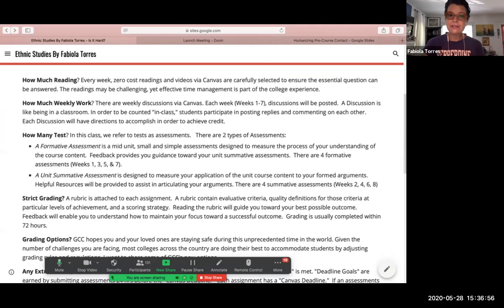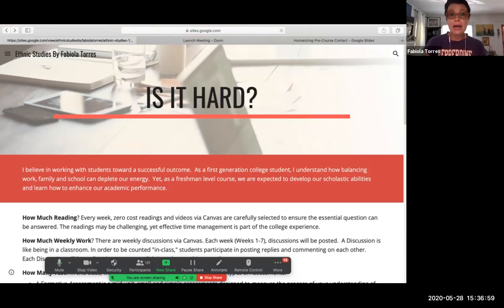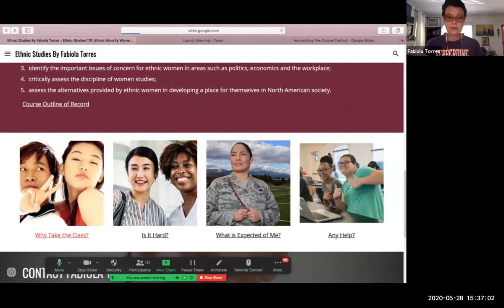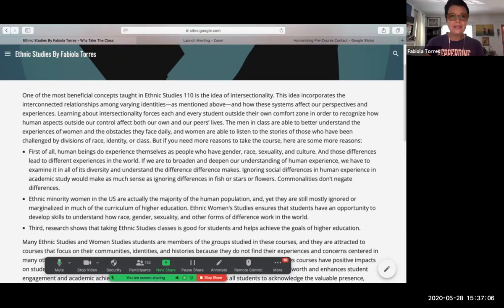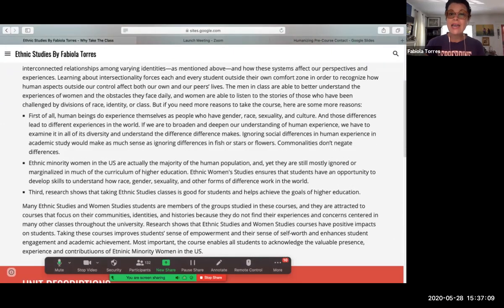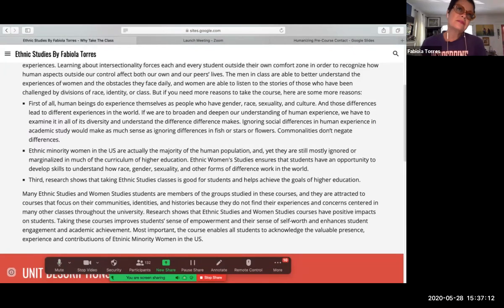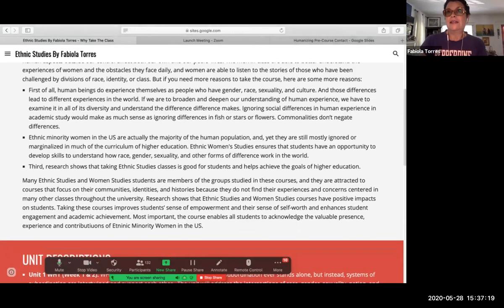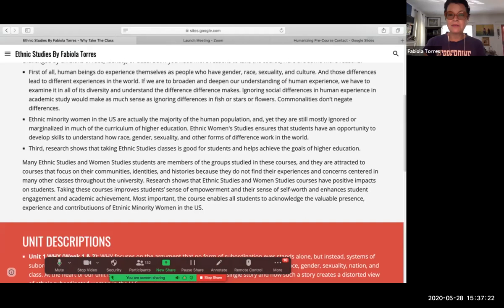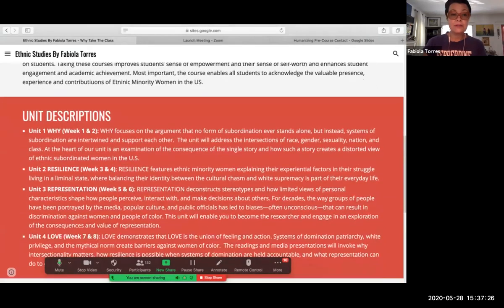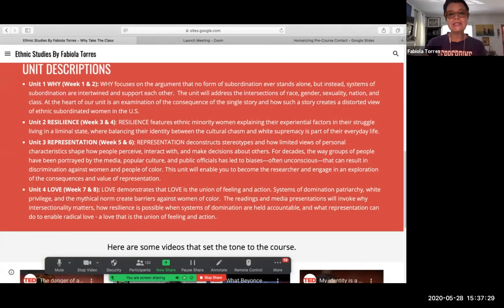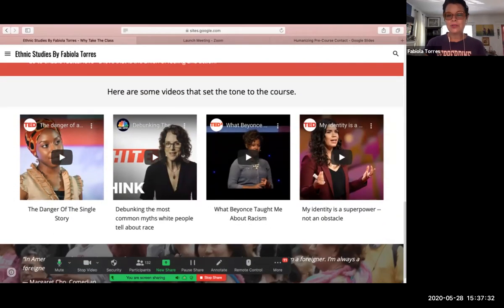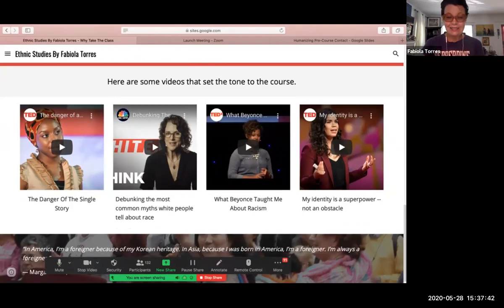I give a narrative as to why ethnic studies matters — our discipline is in many ways under attack, so I feel the need as an ethnic studies instructor to be transparent about how this class will be taught and what the values of the course are. I have unit descriptions and videos that set the tone. Students can see the trailer of the class. I also want to note the responsiveness of Google Sites — this is how it looks on their phone.